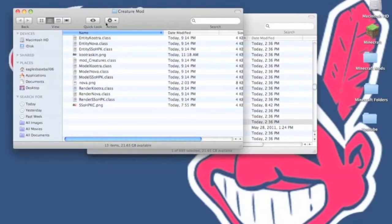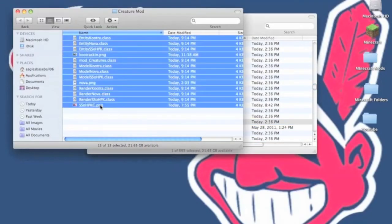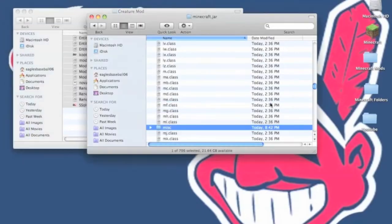Now you want to install the creature mod. Go in the folder. Just copy everything and paste it.